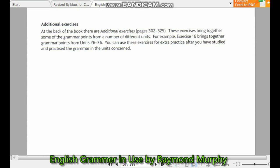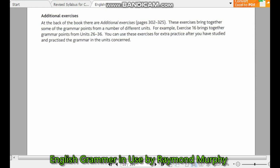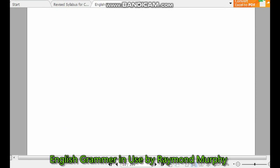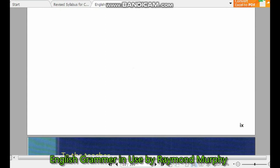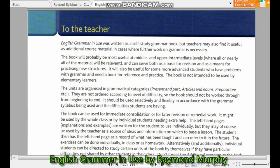Additional exercises can be found on pages 302 and beyond. These additional exercises bring together grammar points from a number of different units. For example, one exercise brings together grammar points from units covering a range of topics. You can use these additional exercises for extra practice after you have studied and practiced the relevant grammar units.